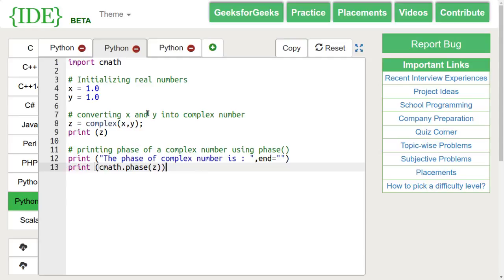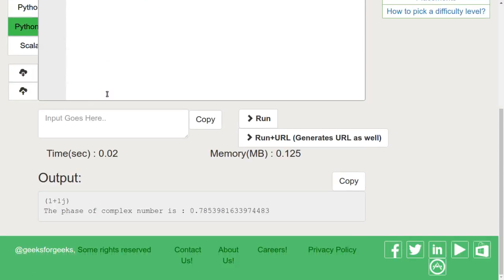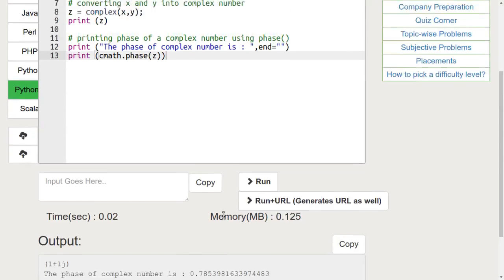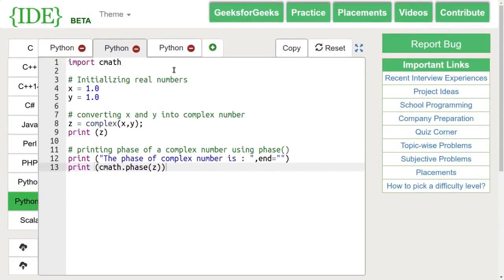Here, we are finding the argument of 1 plus 1 iota. Let's run this code. We can see that the output is 0.78 which is pi by 4.